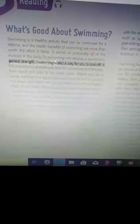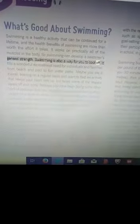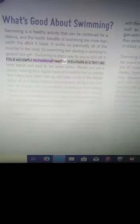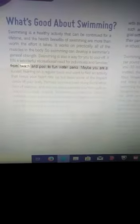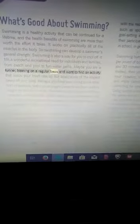Swimming is also a way for you to cool off. It fills a wonderful recreational need for individuals and families, from beach and pool to fun water parks. Maybe you are a runner training on a regular basis and want